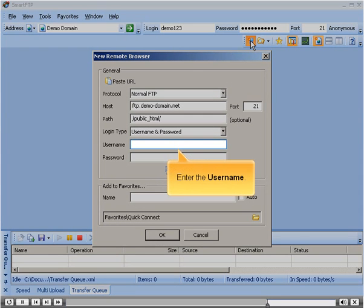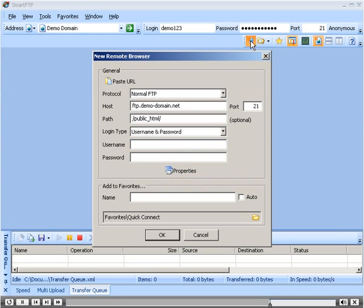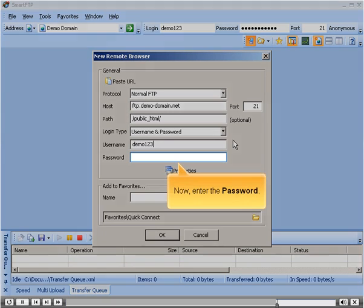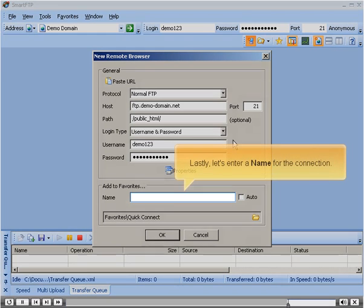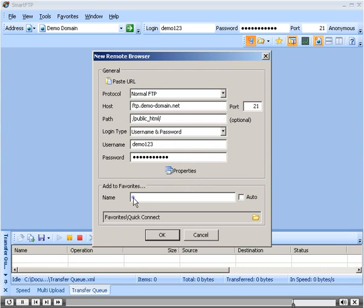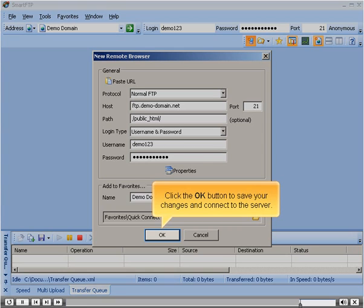Enter the user name. Now enter the password. Lastly, let's enter a name for the connection. Click the OK button to save your changes and connect to the server.